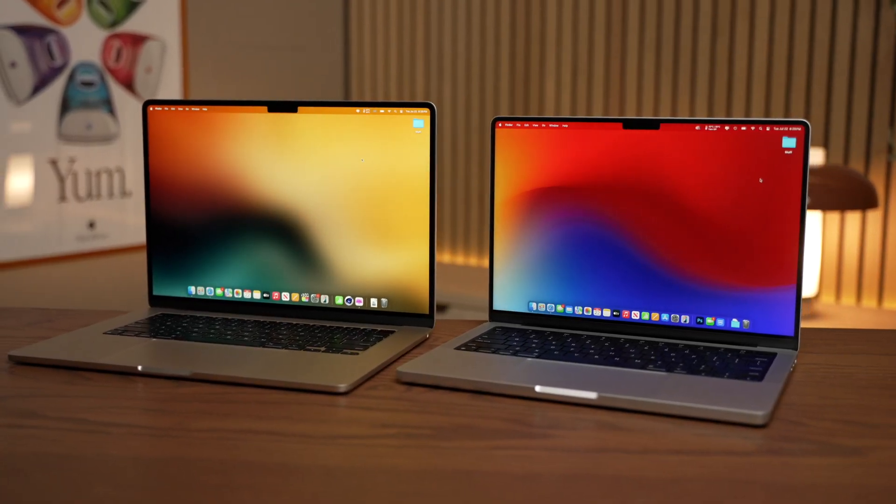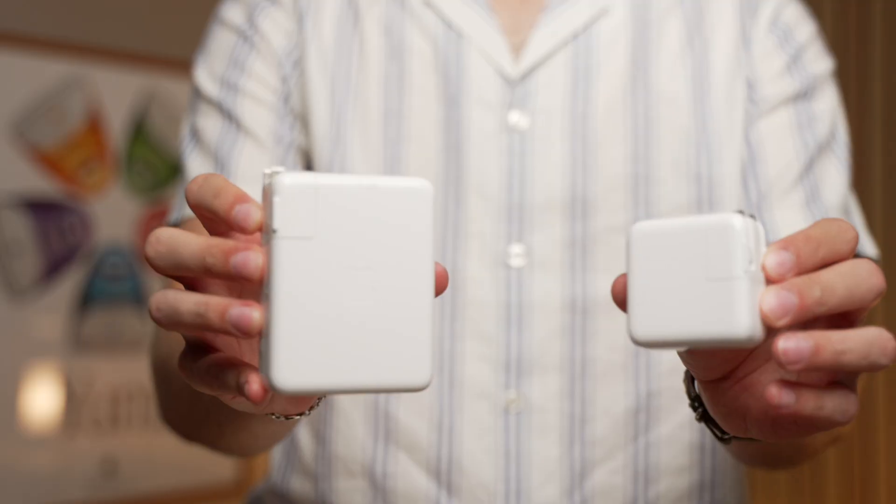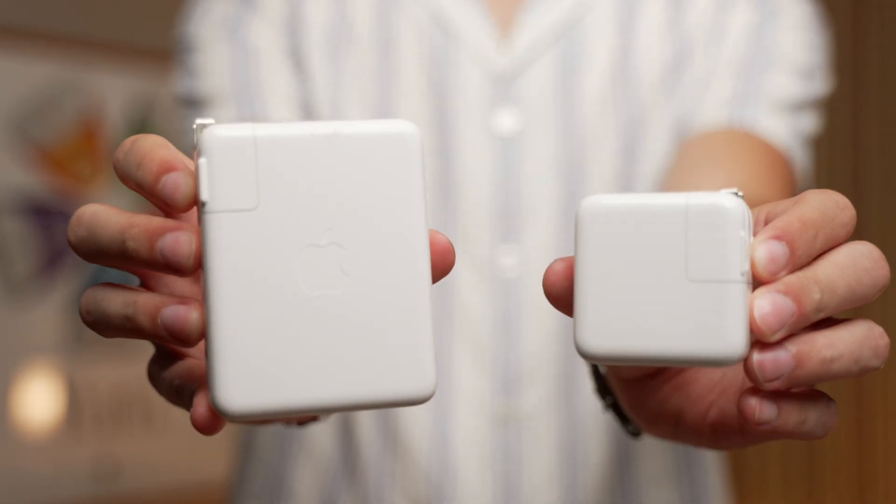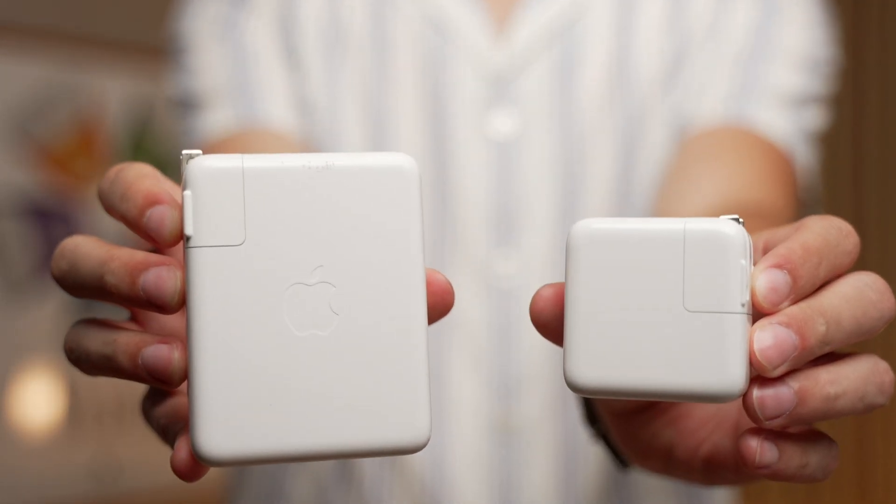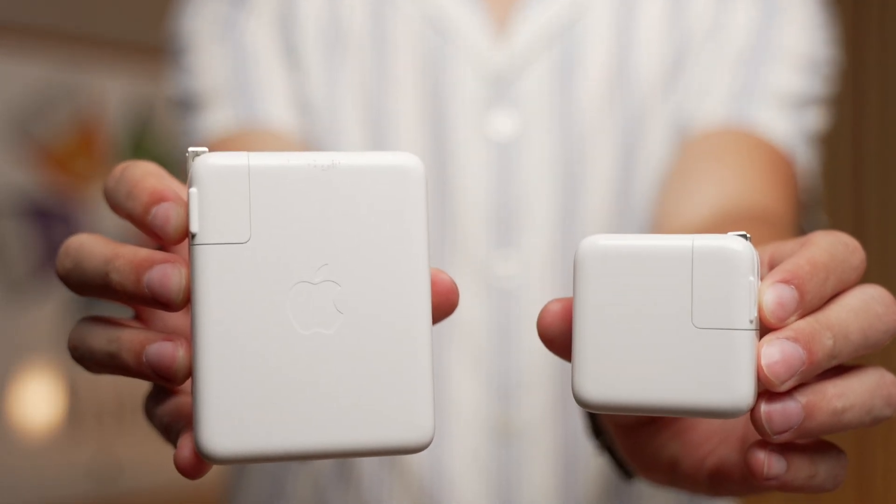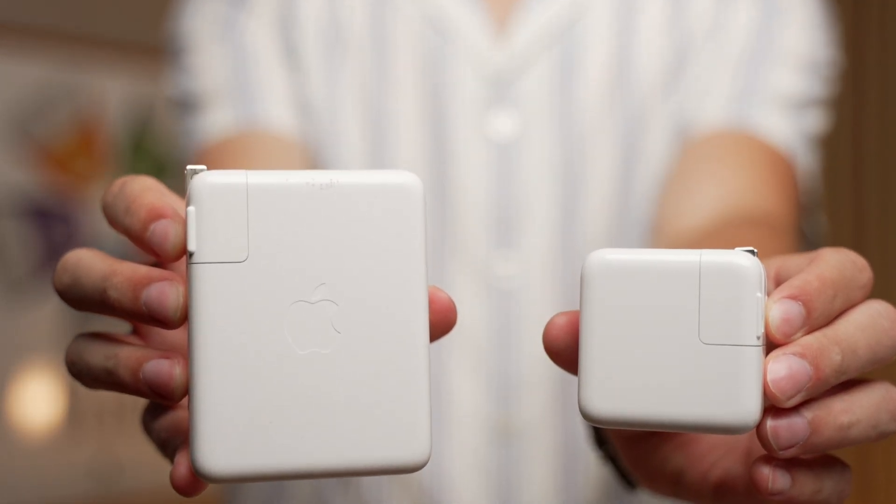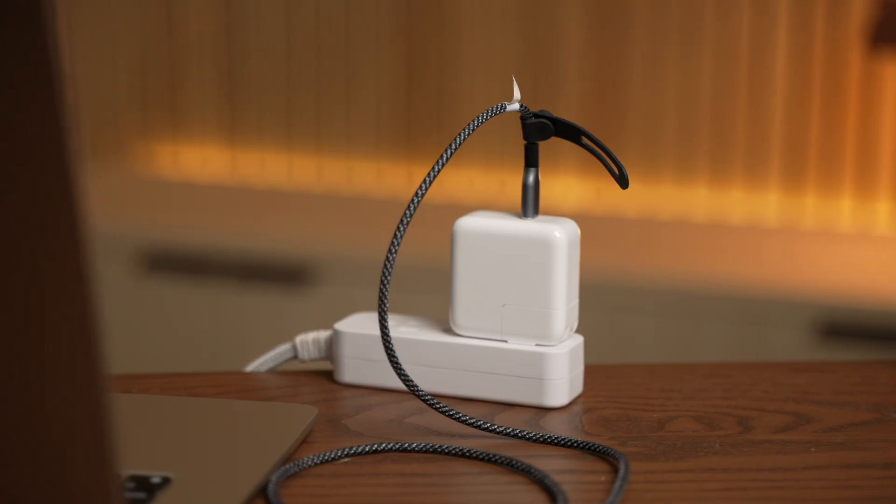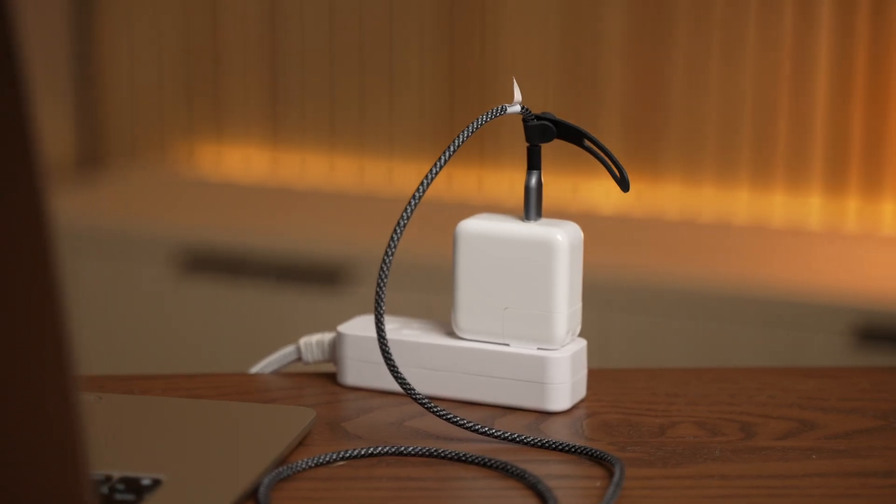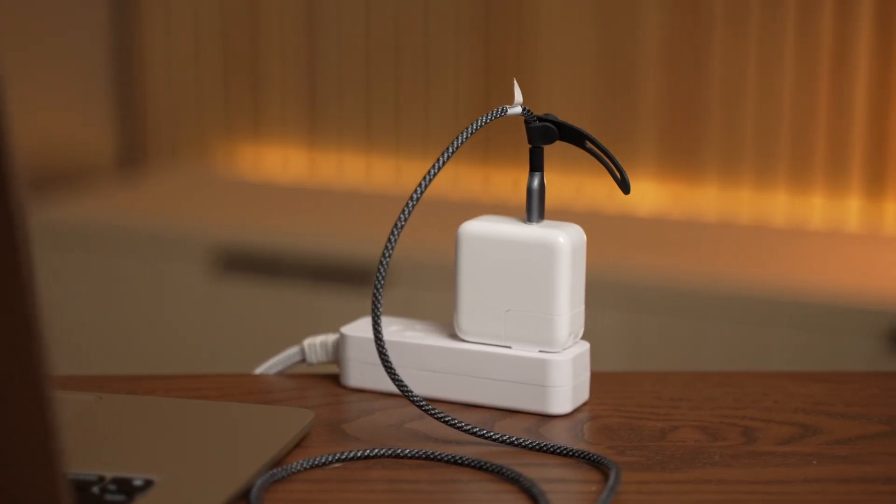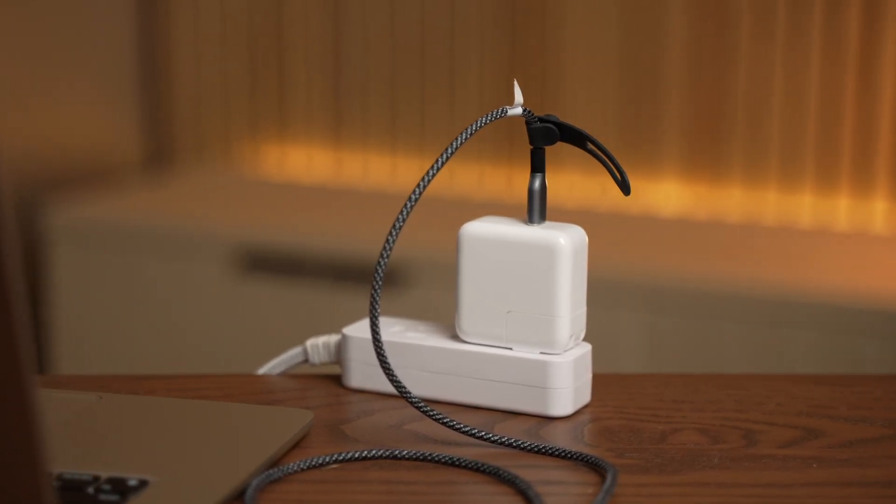But if you don't need the speed, consider using a slower 30-watt charger to drip-feed your battery. This will keep temperatures lower and could extend the life of the battery overall.